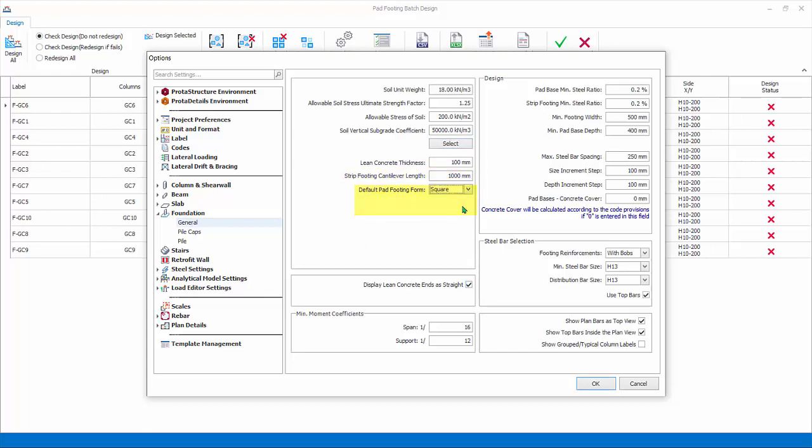Default pad footing can be rectangular or square. Change it to square. The design settings such as minimum steel percentage and bar spacing are self-explanatory.